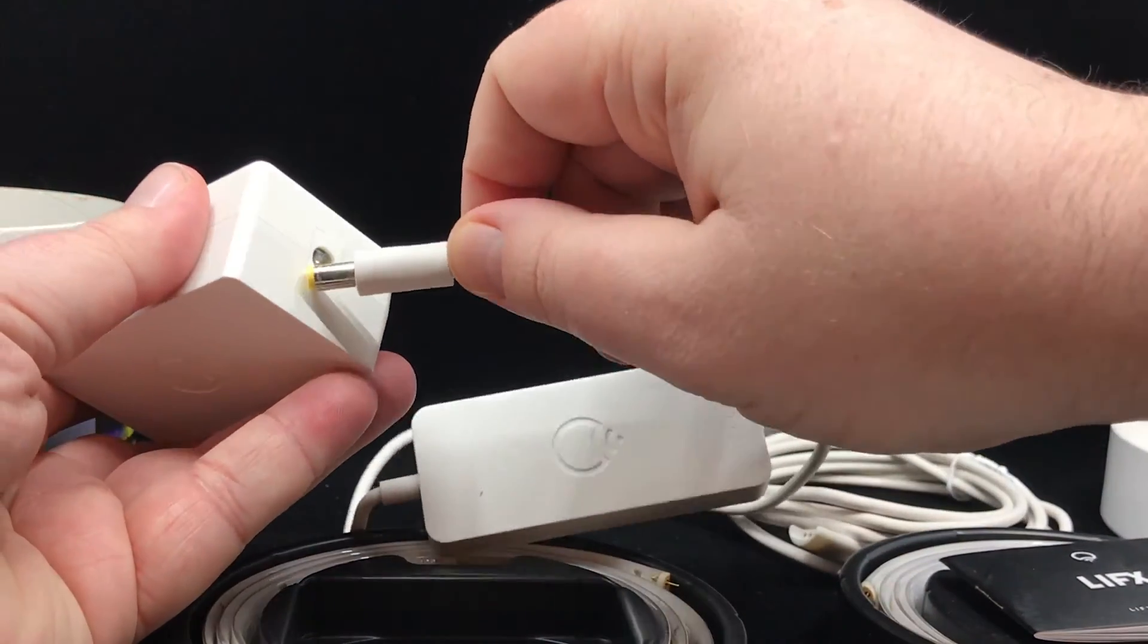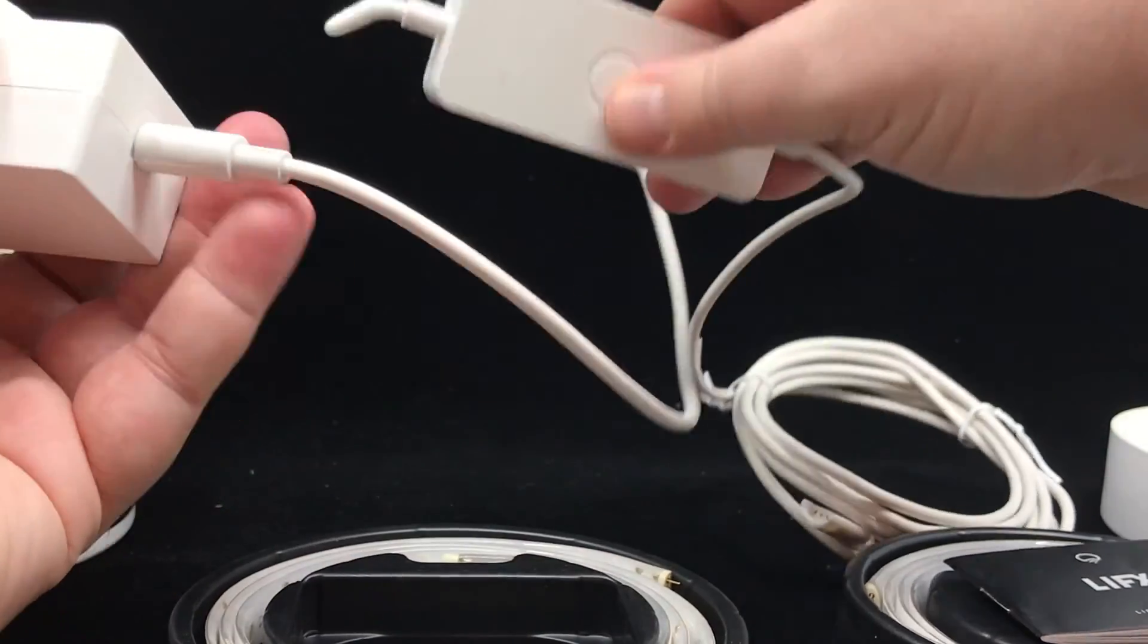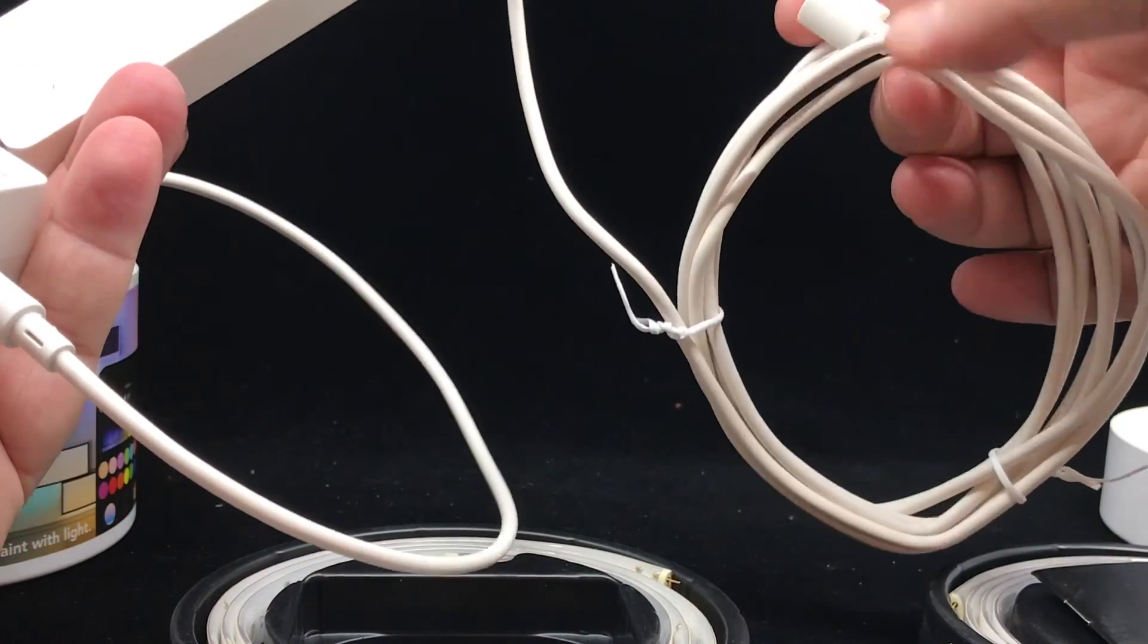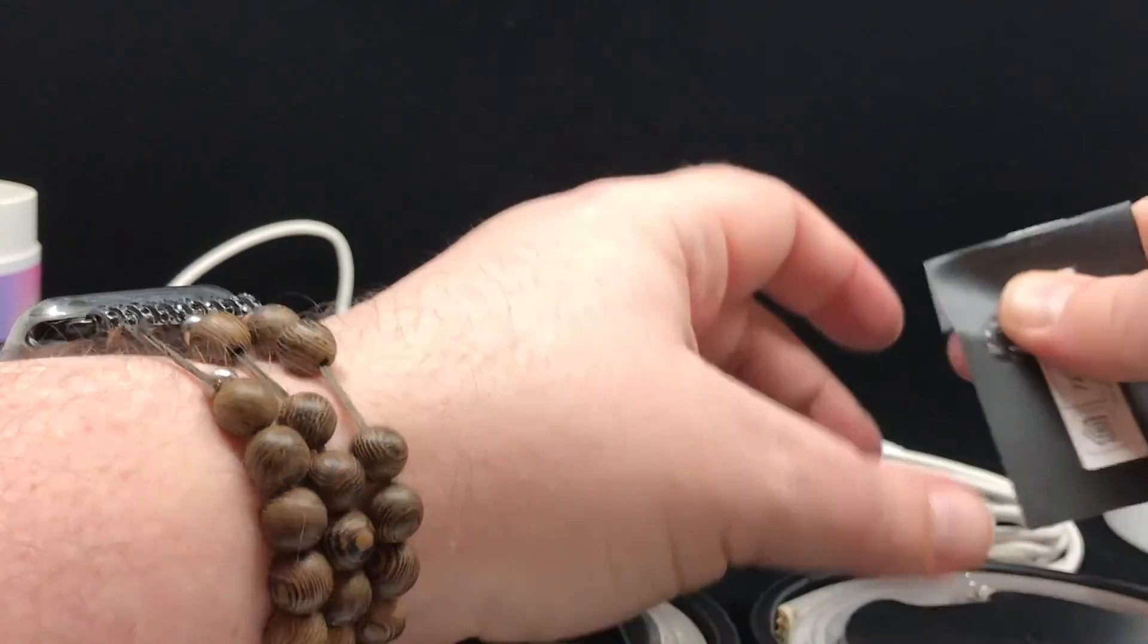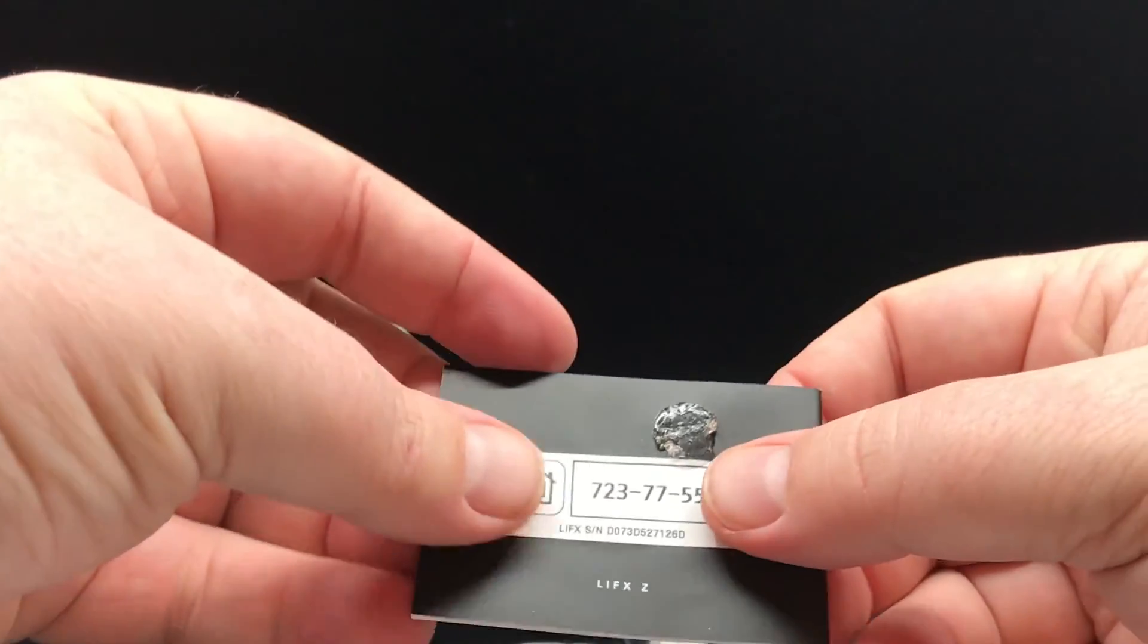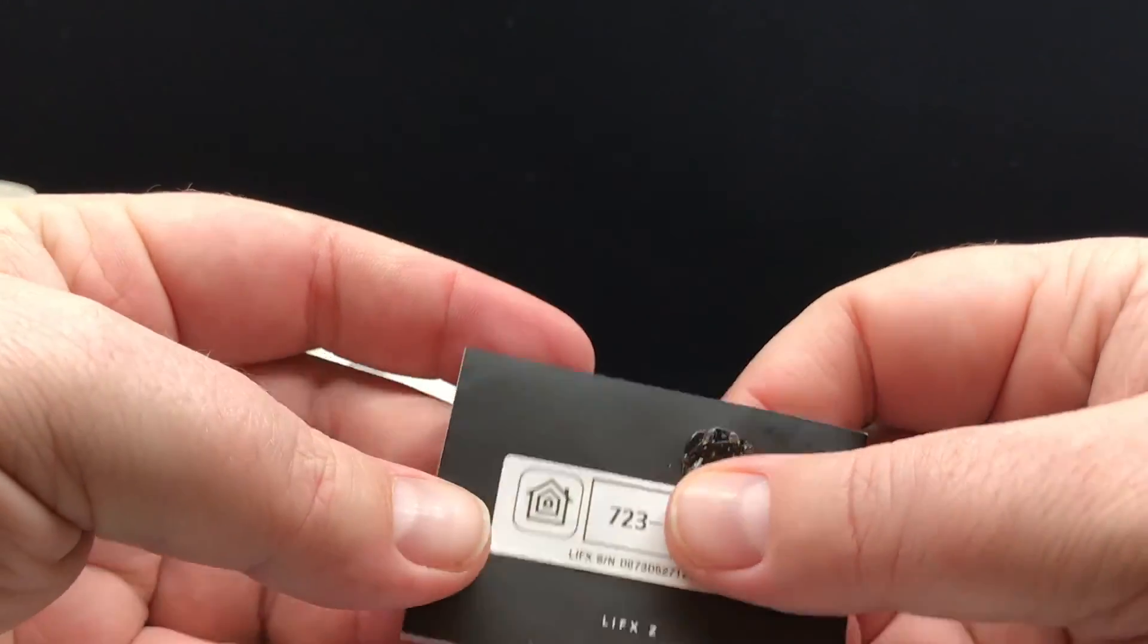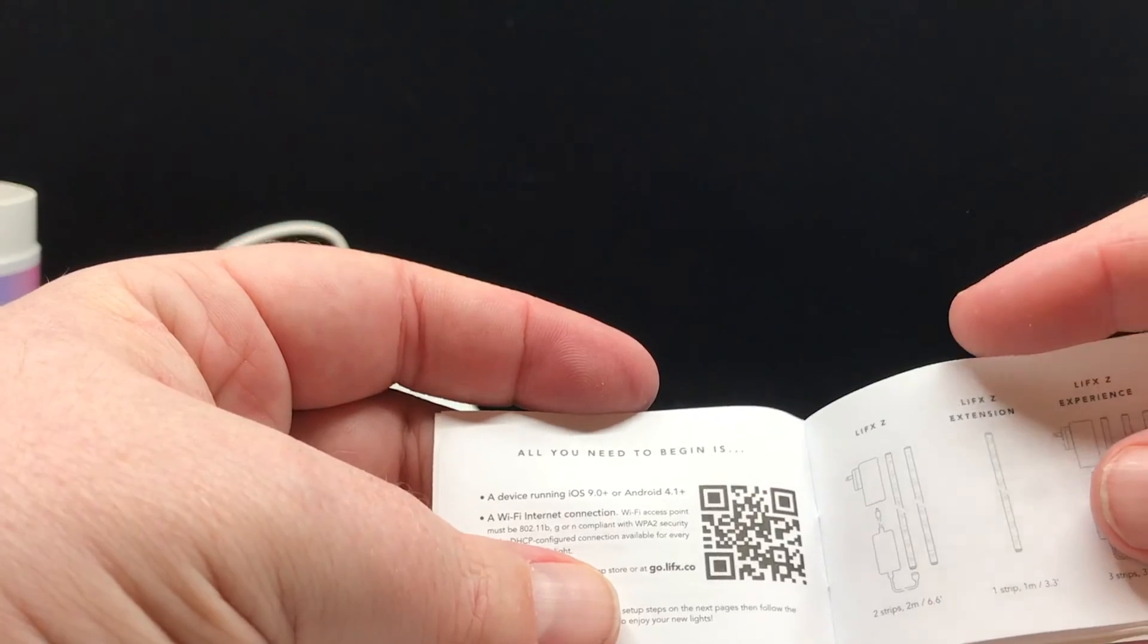And of course, we've got the transformers here that will plug into the electrical plug itself. So this is the control unit, and this will go all the way into the light strip itself. We've got the HomeKit code here for us, which will allow us to connect this to Apple HomeKit, which is great.